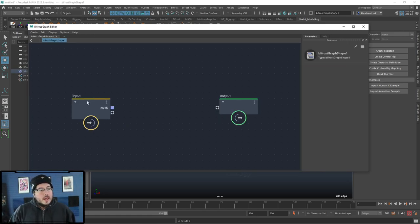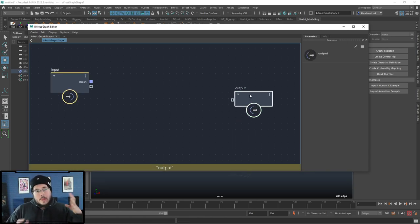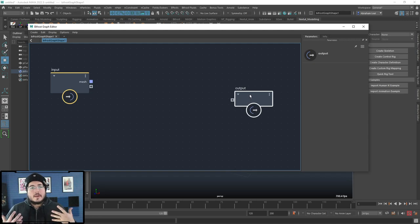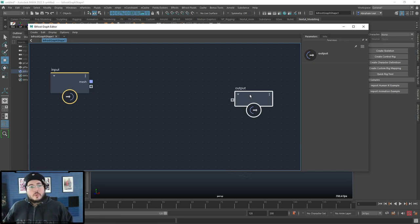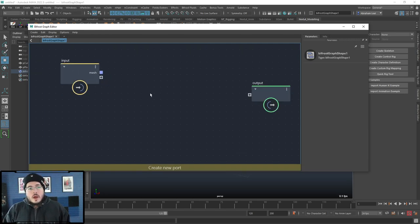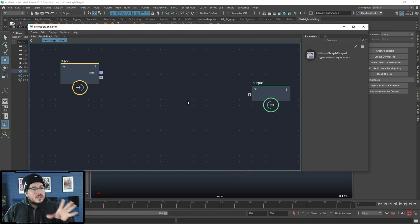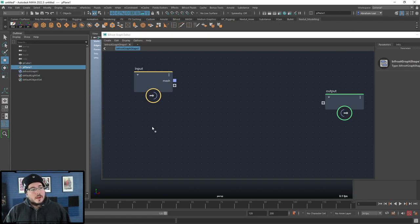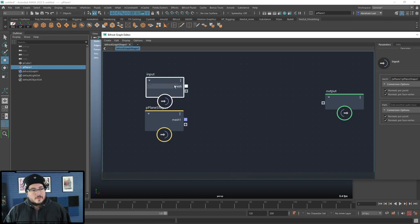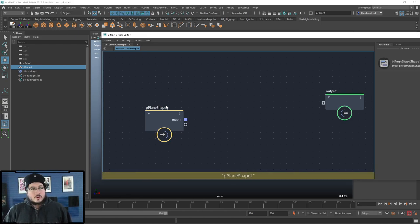So I'm going to show you how to use the Bifrost MPM cloth simulation system. The way it works is quite intuitive once you know what you're going for. We open the graph editor, create a graph, and you'll see an input and an output. Think of Bifrost as a brain — you input things and parameters, and this brain gives you the processed results. It's visual scripting, very similar to real node-based tools.